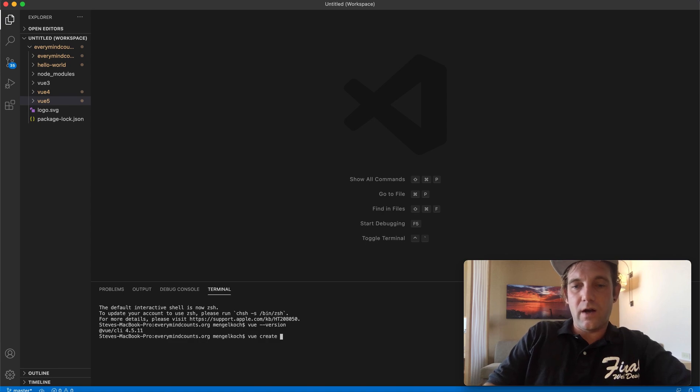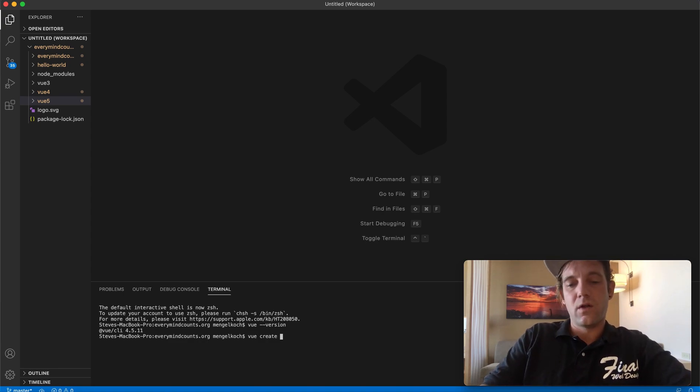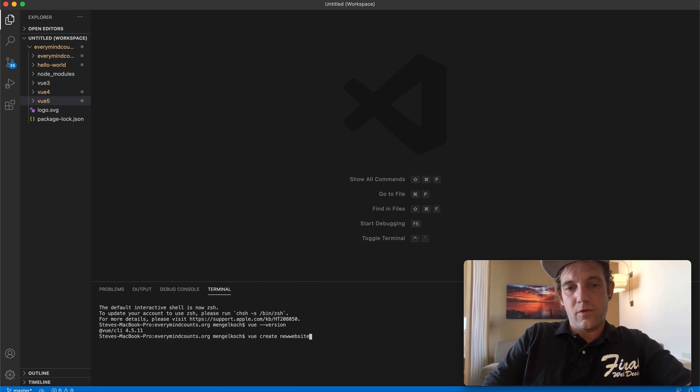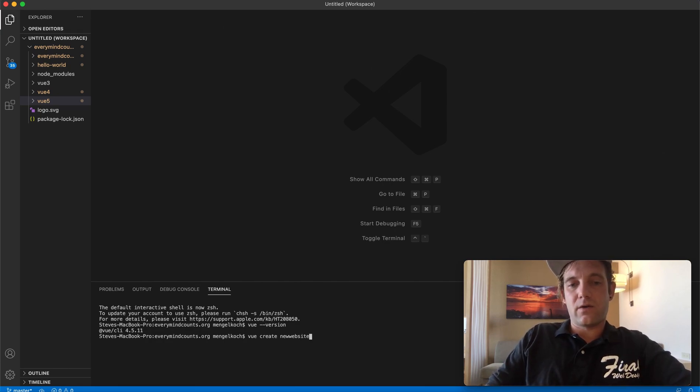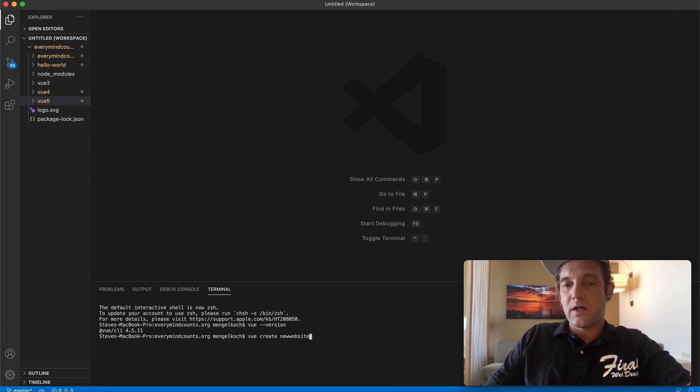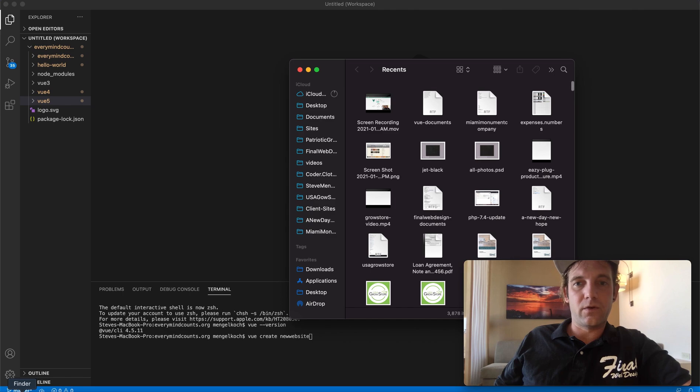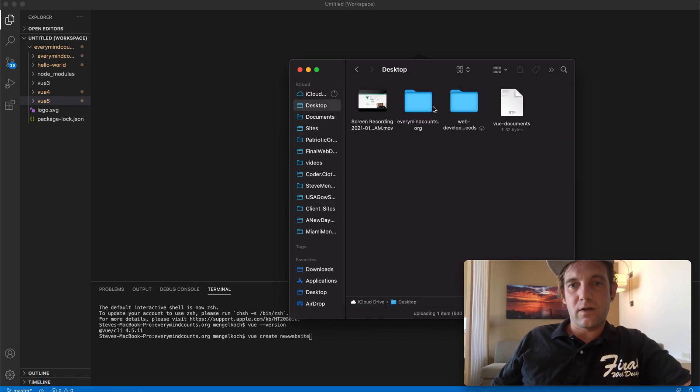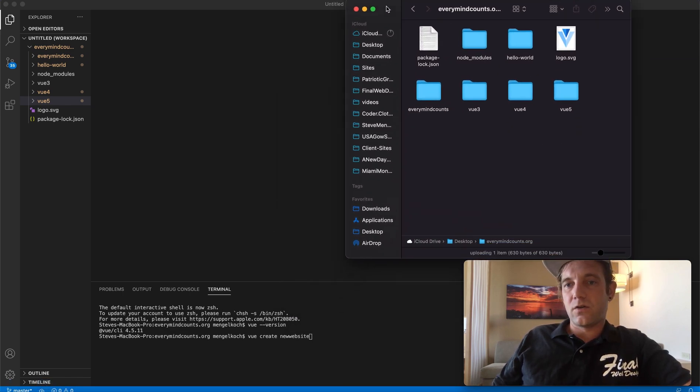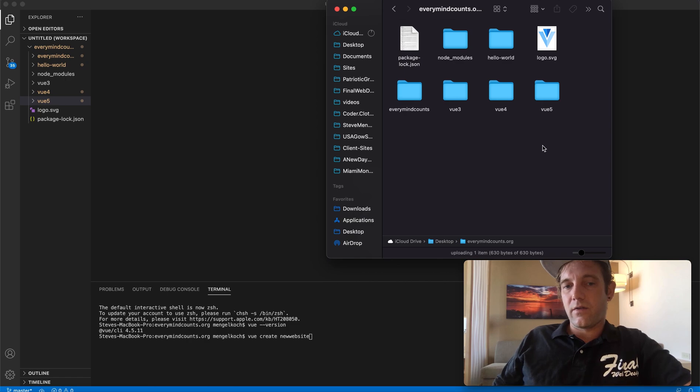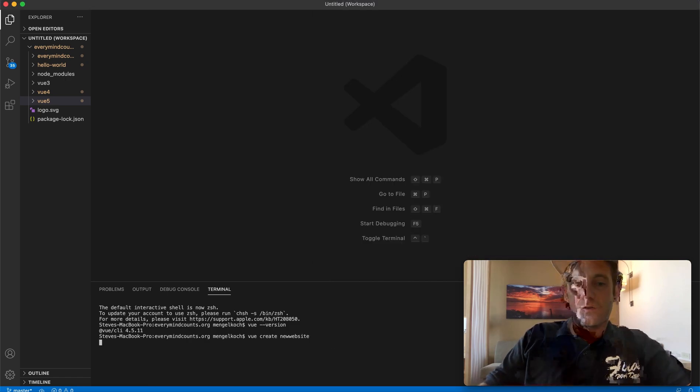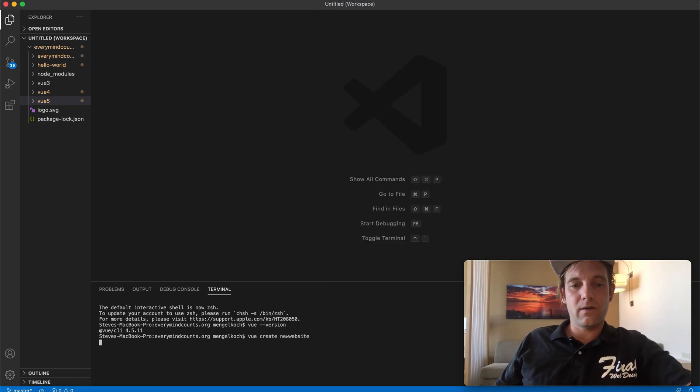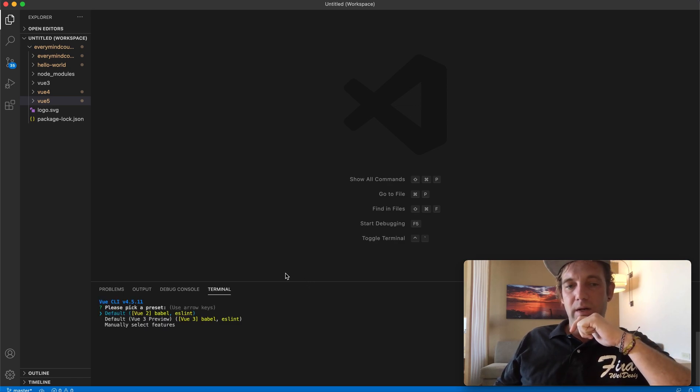So basically what we're going to do now is take this command, which is vue create, and we're just going to name it whatever our project name is. So new website. This will now create within the every mind counts folder on my desktop a new project. So let's actually pull up our folder real quick. It should create another file in here called new website.